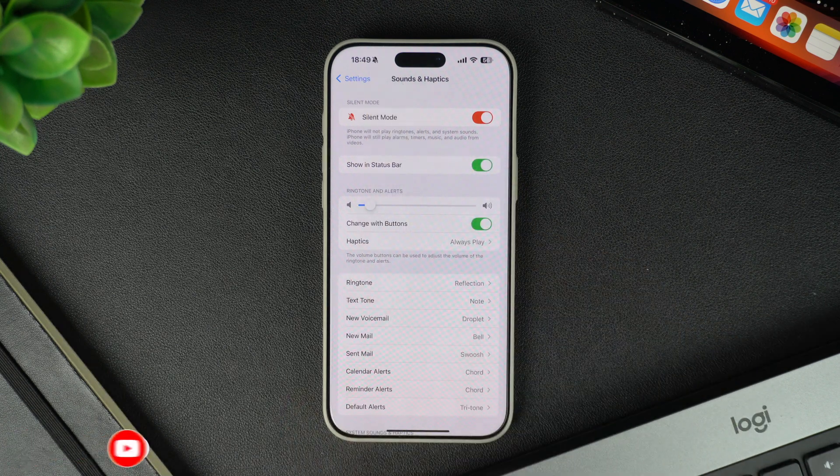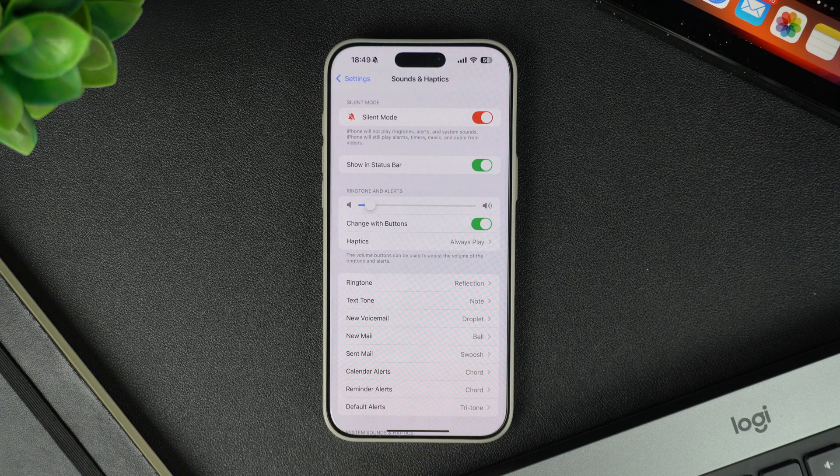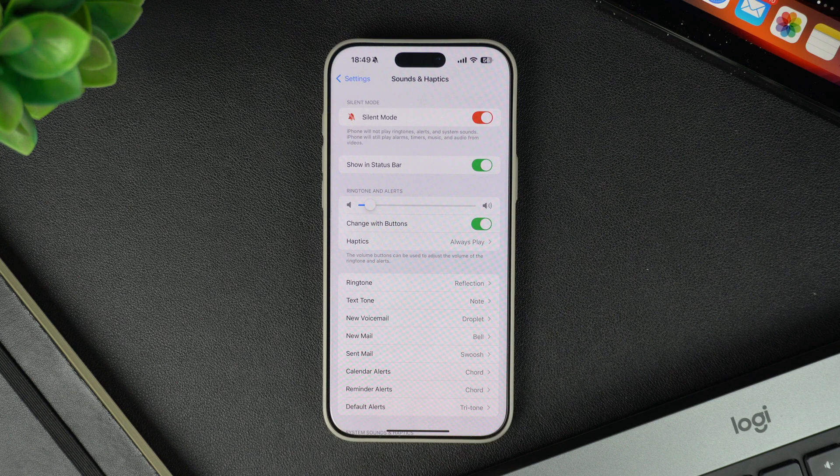With this trick, you can keep your status bar minimal and clean, all while staying in silent mode.